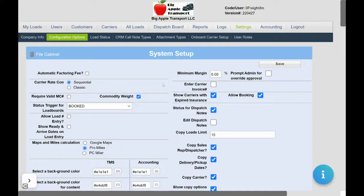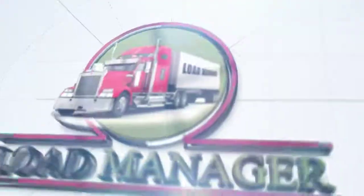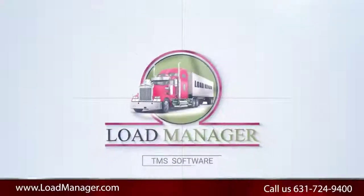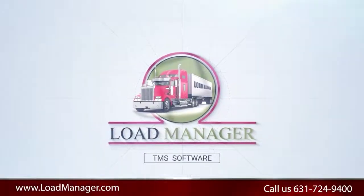You're now ready to enter in your first load. You've completed your setup process. If you have questions, we here at Load Manager are dedicated to you. Send us a support ticket, chat with us, call us, or send us an email. We're here to help get you started and answer any questions you may have.